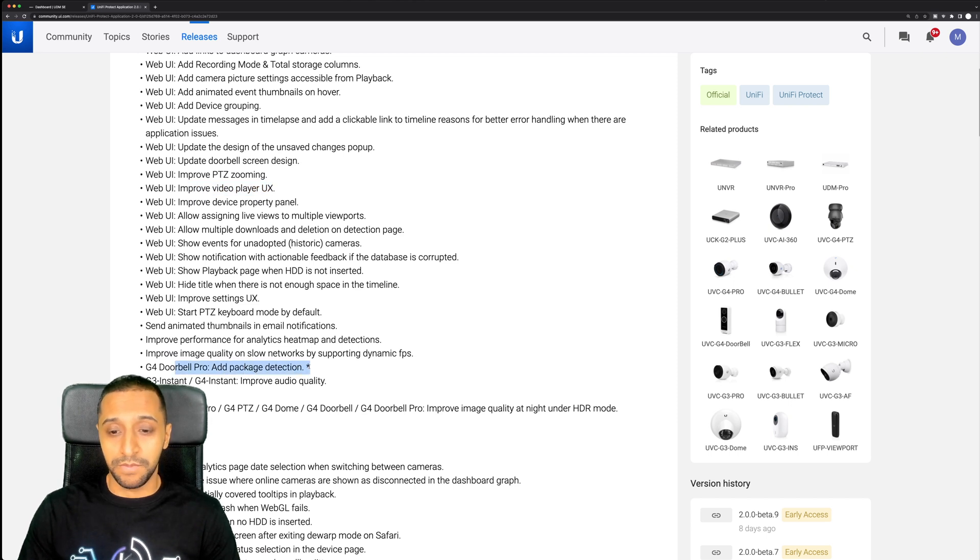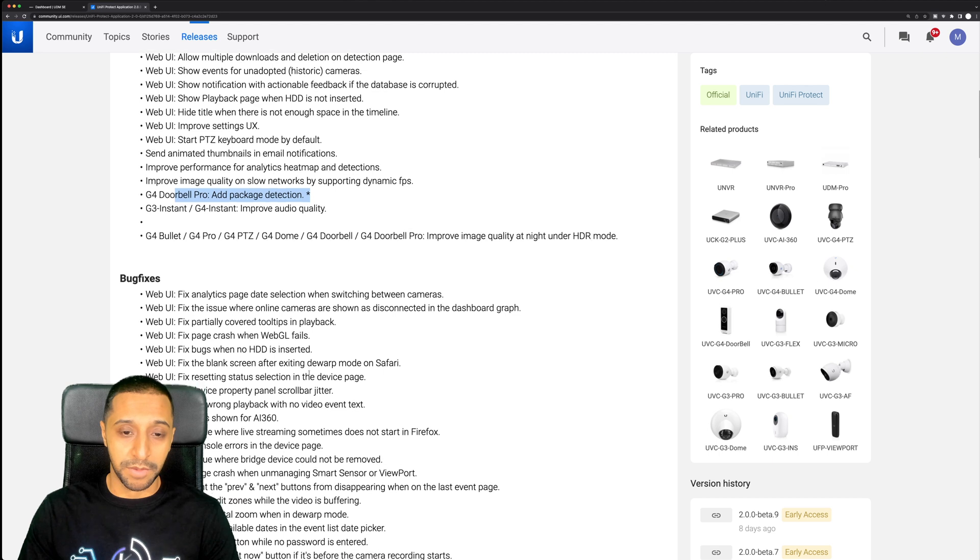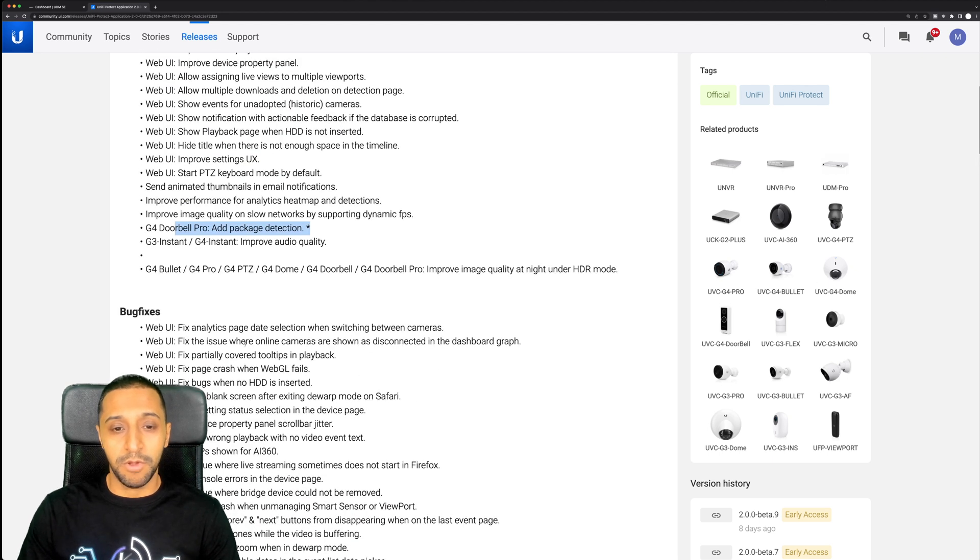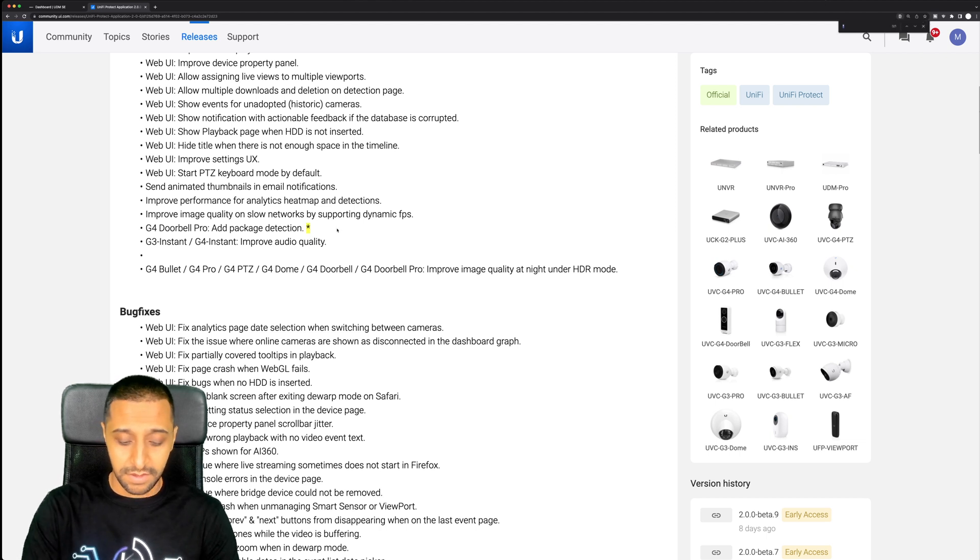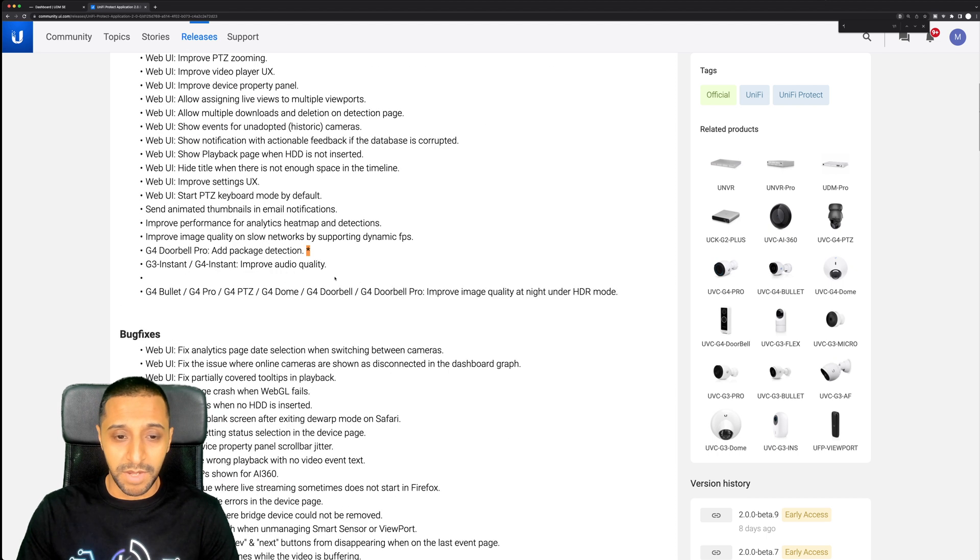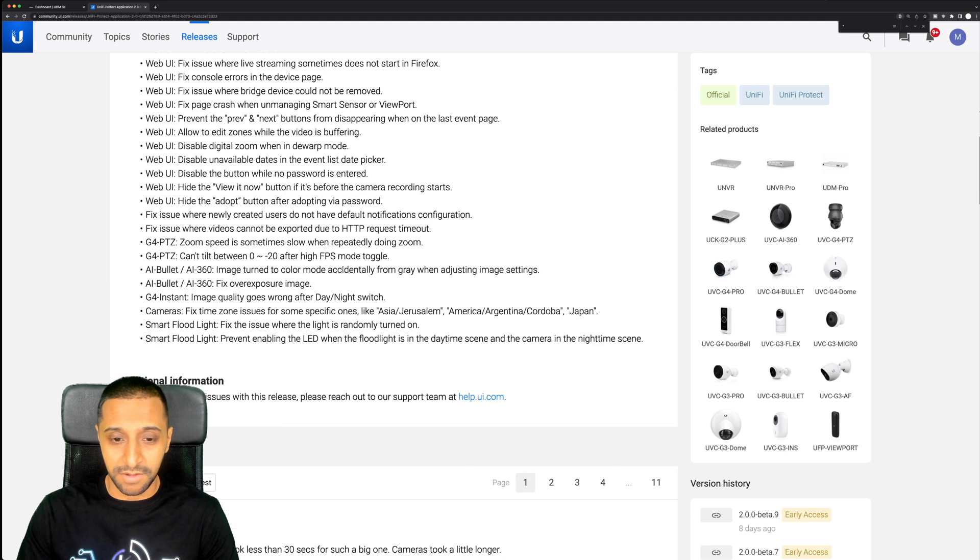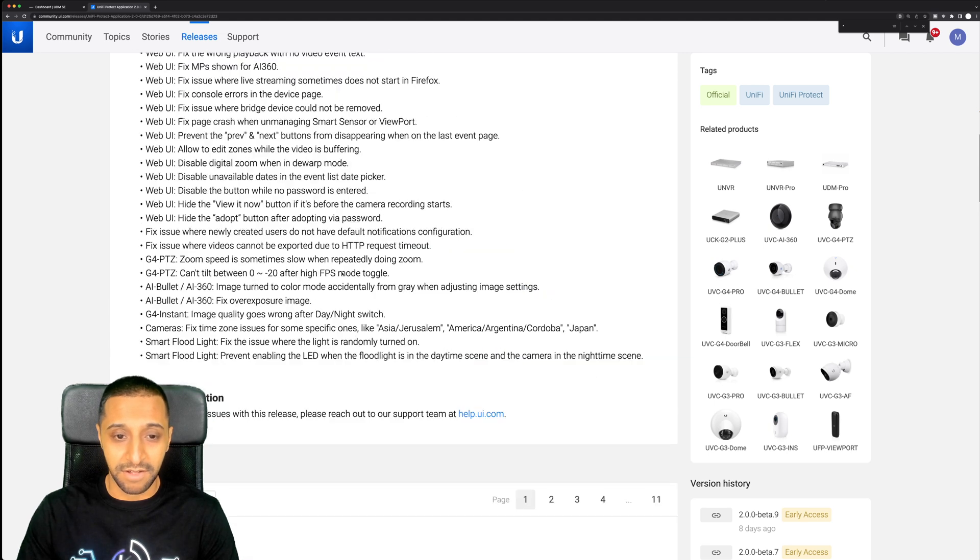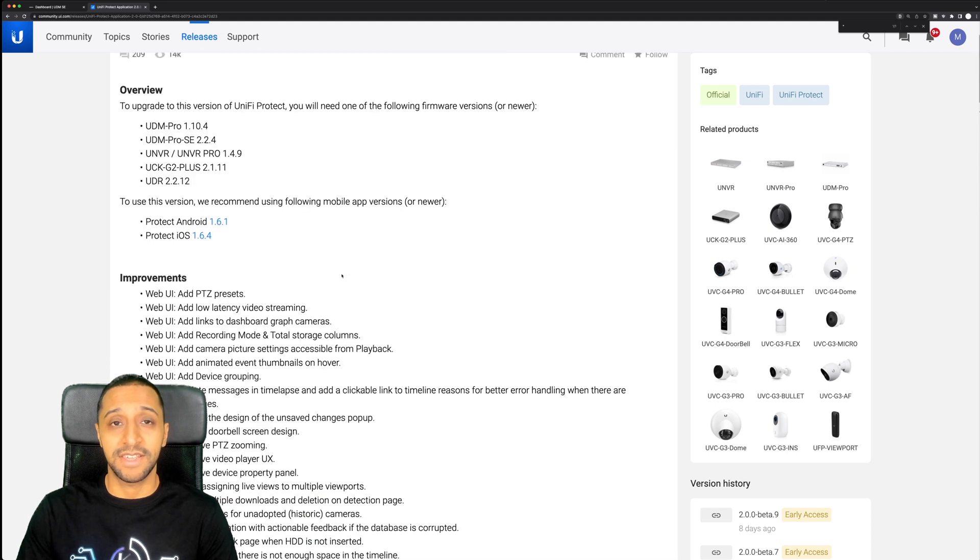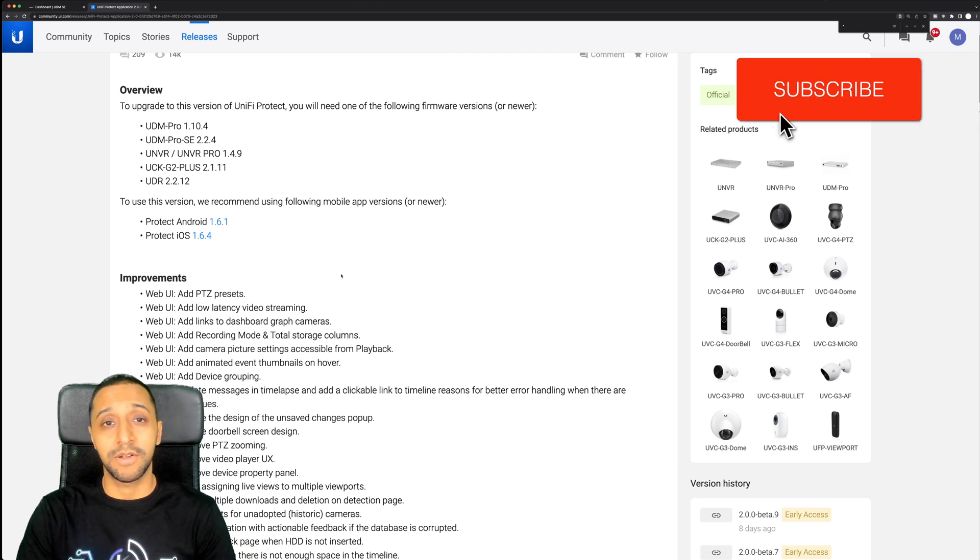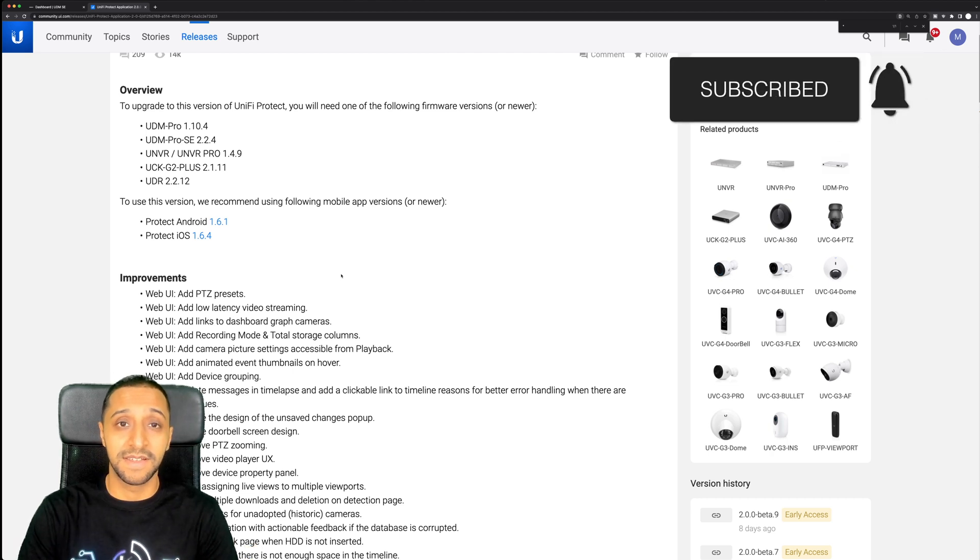Now there are a bunch of fixes as well but I'm not going to go through all of these. One thing that's interesting is Ubiquiti have put an asterisk here and if I actually search this page there is only one asterisk, so maybe I might be misunderstanding this. Not quite sure what that asterisk means. So if you have seen it drop me a comment down below.